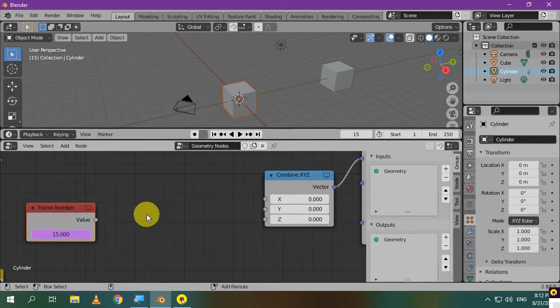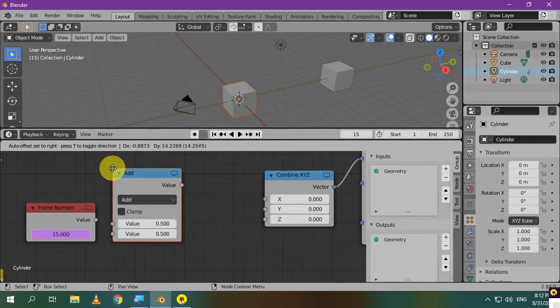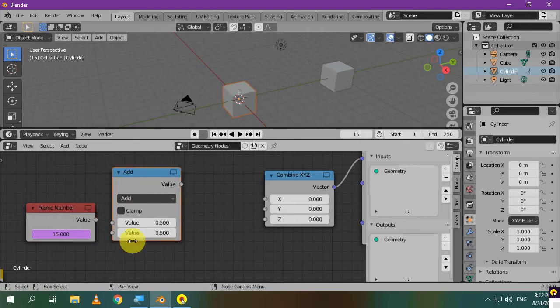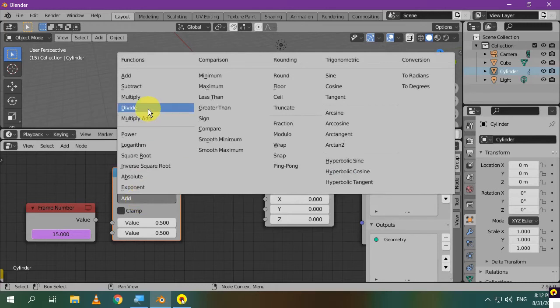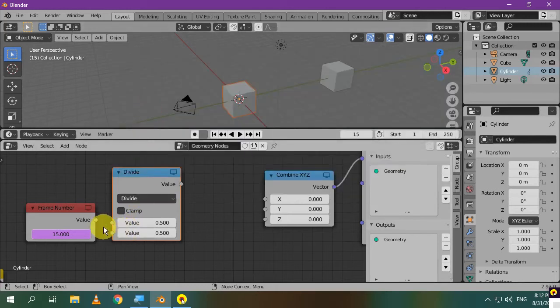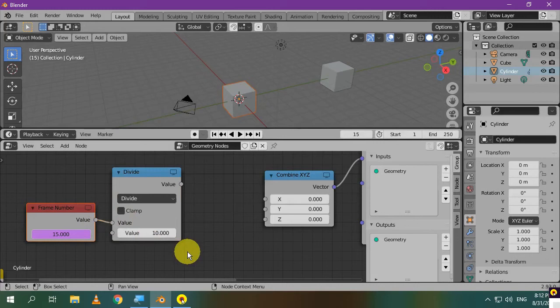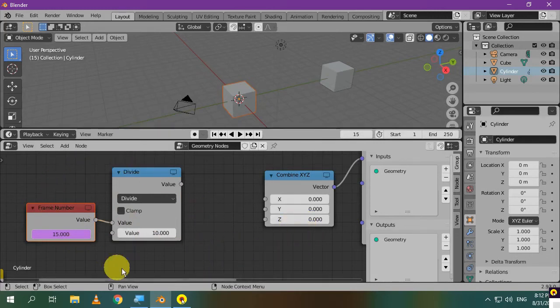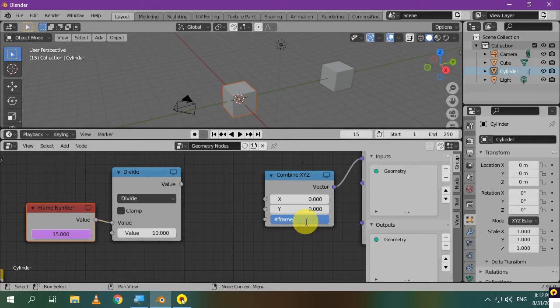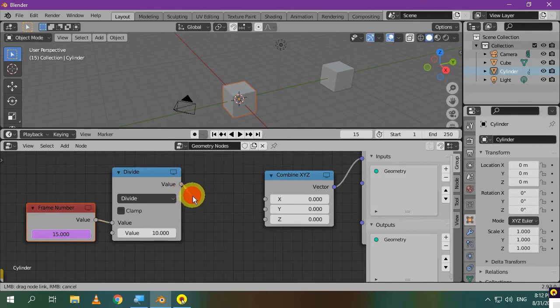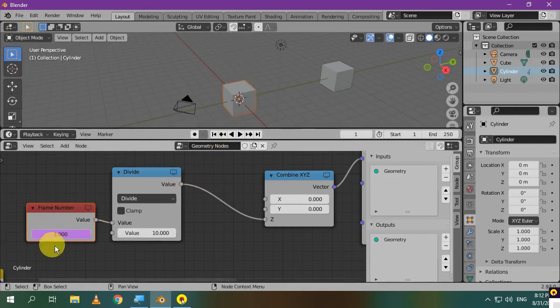Let's add a math node to divide the frame number by 10 to control the speed of the animation. Instead of add, choose divide. Connect the first input to the frame number. In the second value, type 10, and this is the value that controls the speed of the animation. So, these two nodes are equivalent to the scripted expression that I'll write here. They both have the same function. Connect the value to the z-axis. If you play the animation, it'll give the same results. So, you get the frame number, divide it by 10, and connect it to the z-axis.